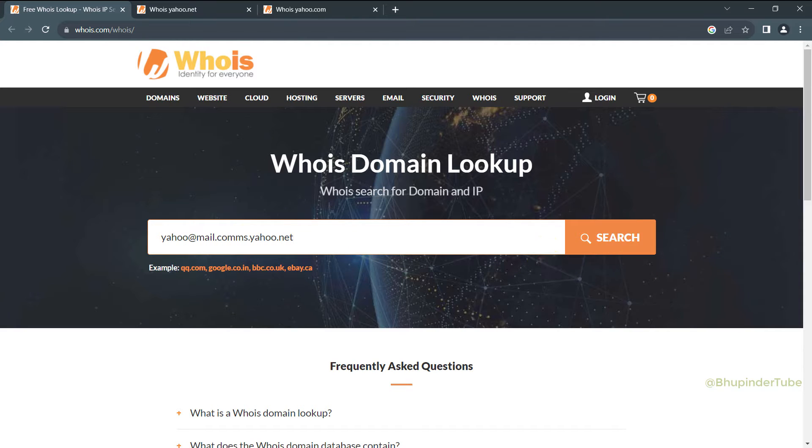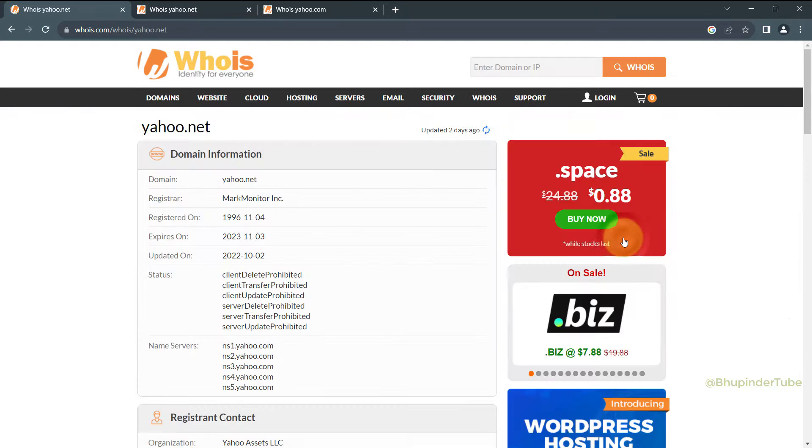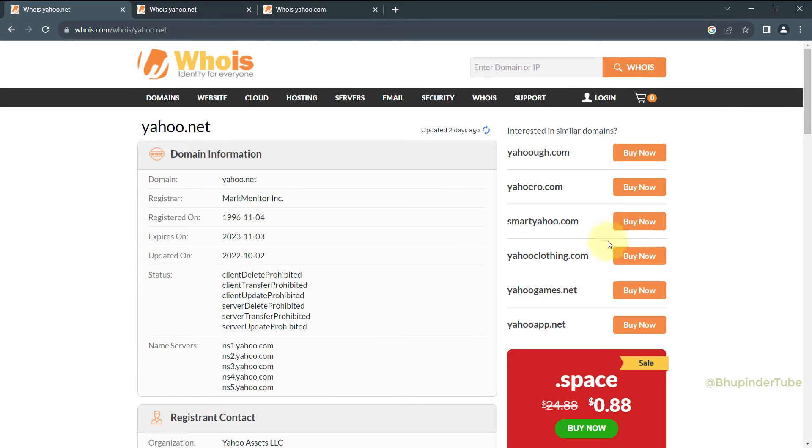In this example, I'm searching mail.coms.yahoo.net and then click on search. Then you could see the domain information and you could see its registrar.